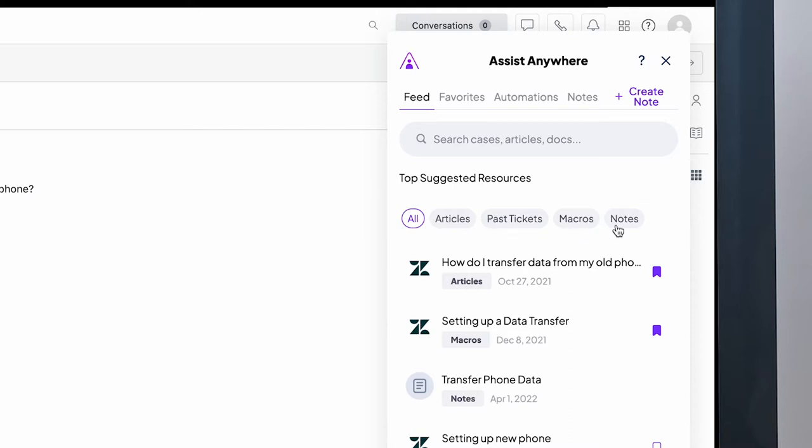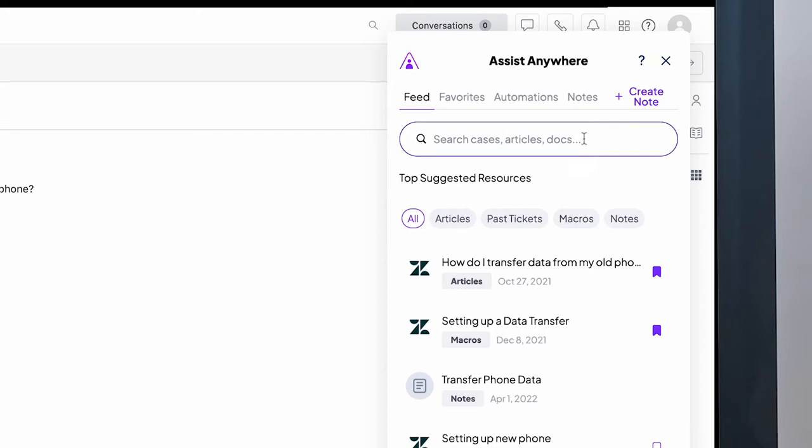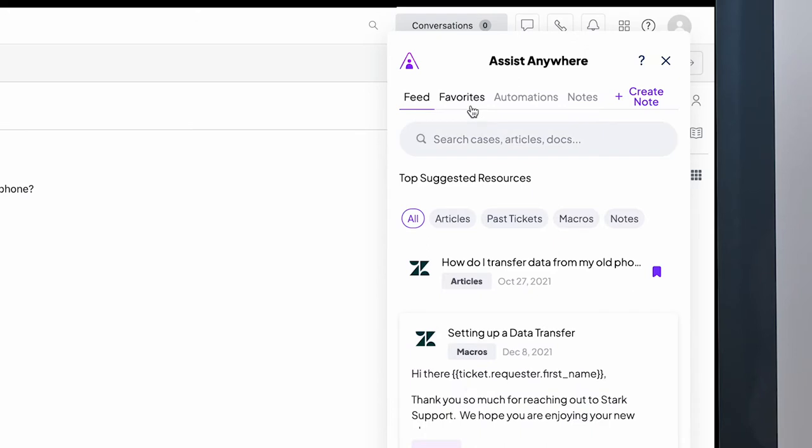Instead of searching for answers across multiple systems, Assist enables agents to search any knowledge base or website all without ever leaving the help desk.